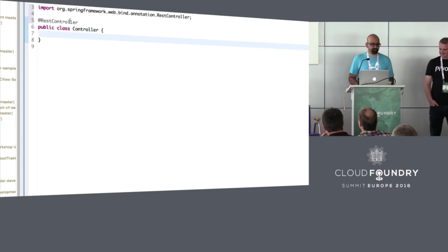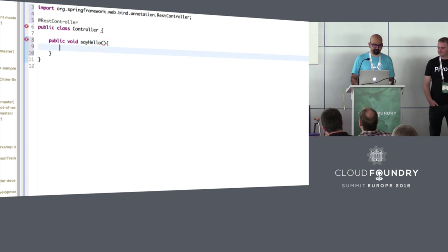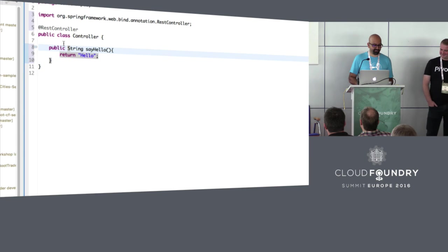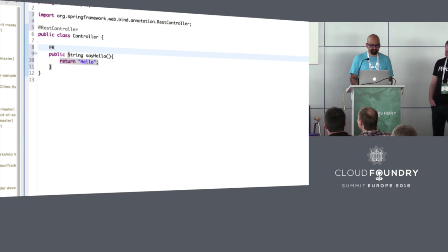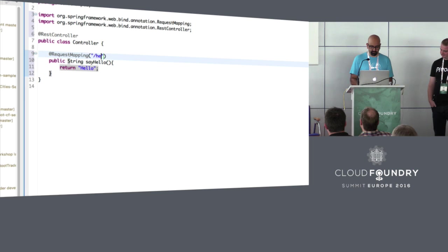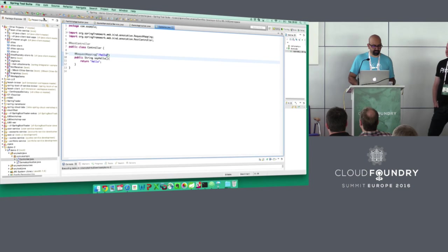I created a new class and added a simple annotation at the beginning. This is going to be a hint for Spring Boot to say this class is going to expose RESTful endpoints. I'm going to create a method that just says hello world — return hello — and I want to execute this method every time someone hits my web app with a specific URL. Spring Boot makes it really easy: I can just map this to the path hello.